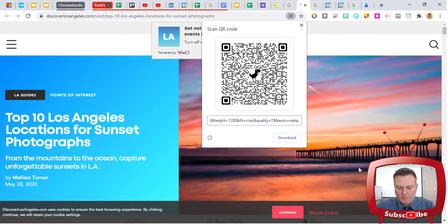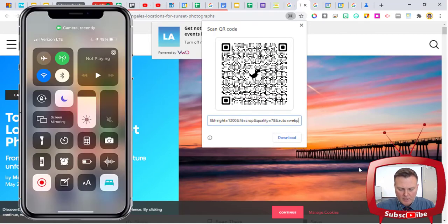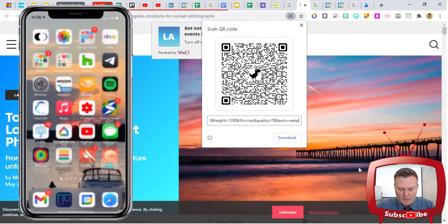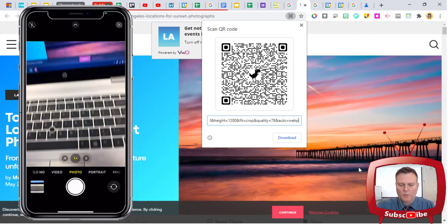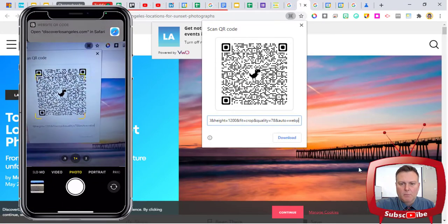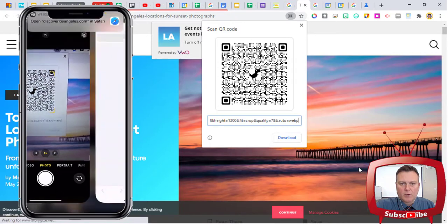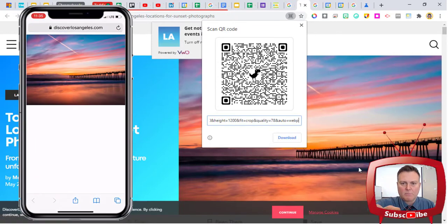When it comes up, I'm going to take my smartphone and access the camera once again, point it at the QR code, and you will see that the picture pops up on our smart device.